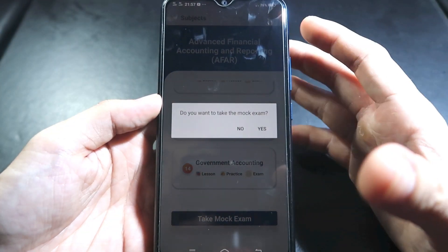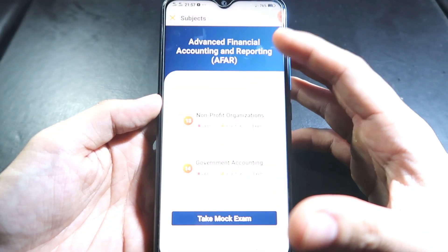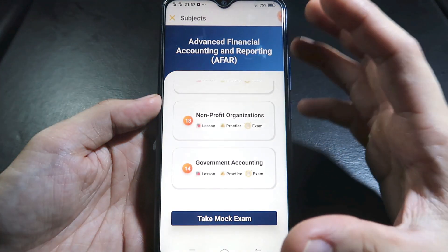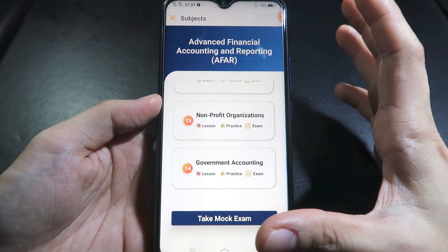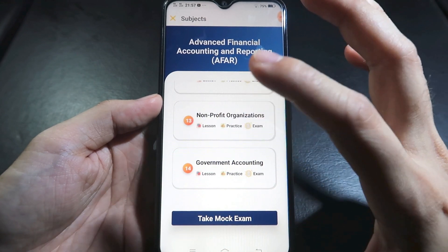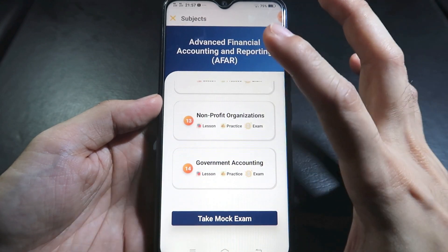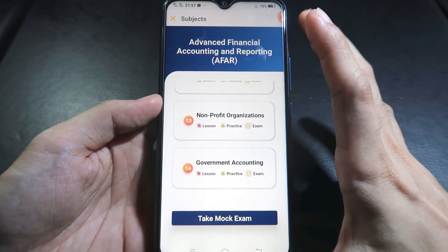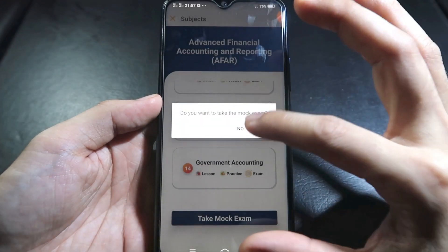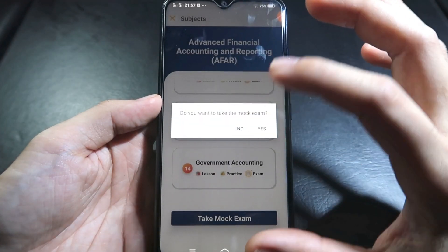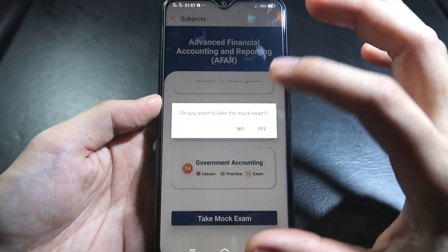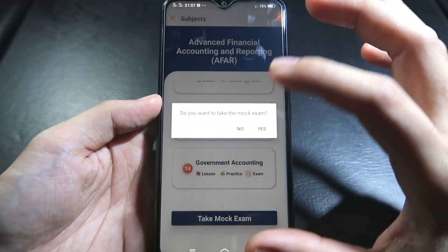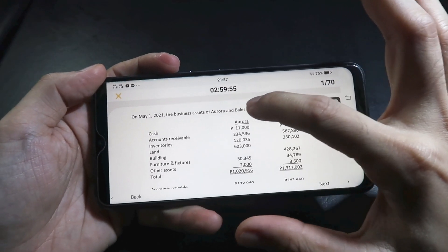We can also take the MAC exam. The MAC exam is a simulation of the board exam — like a pre-board at review centers. It covers all topics for that particular subject, in this case AFAR. It has the same number of questions as the actual boards, same time limit, and topics are equally represented — basically the same format as the actual board exam.